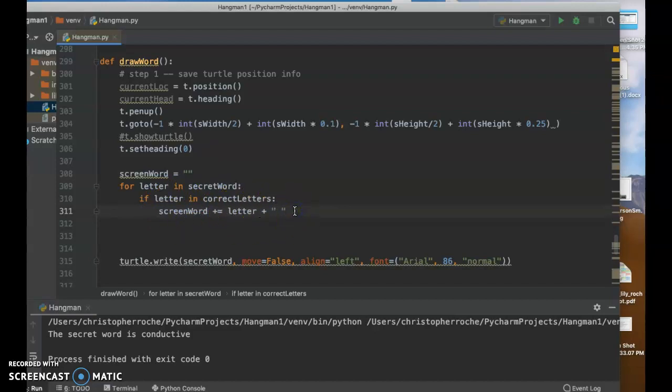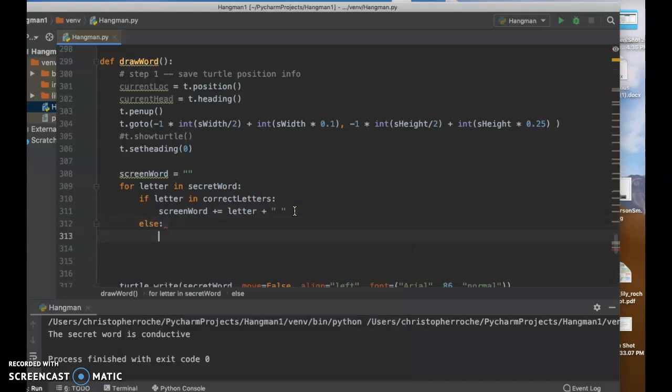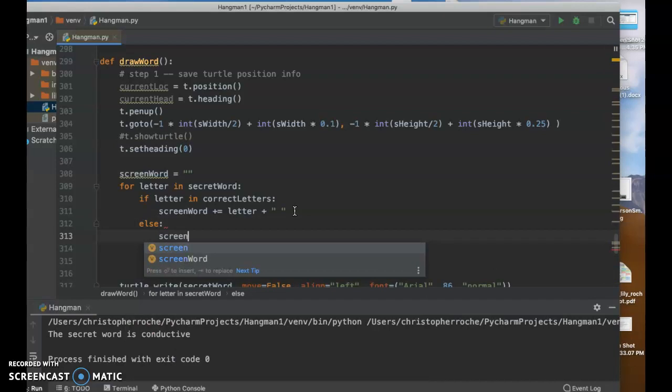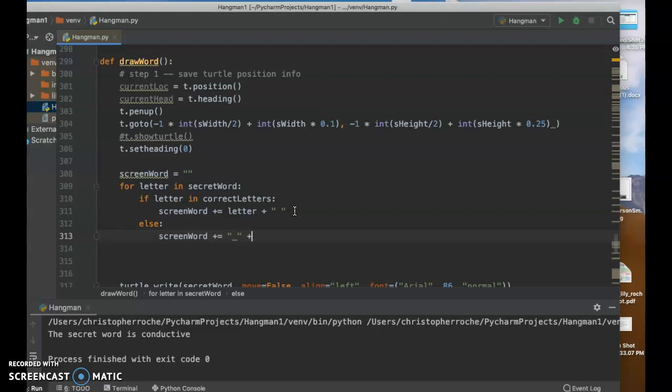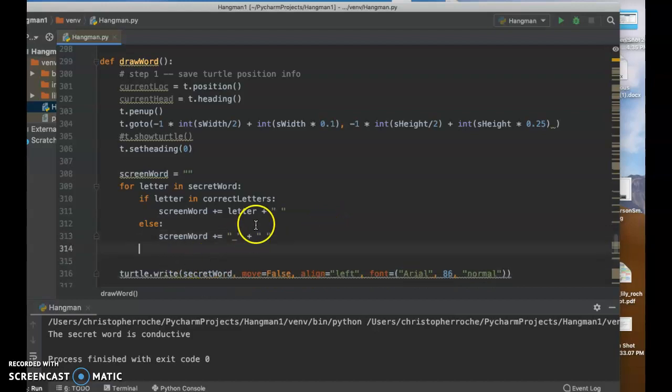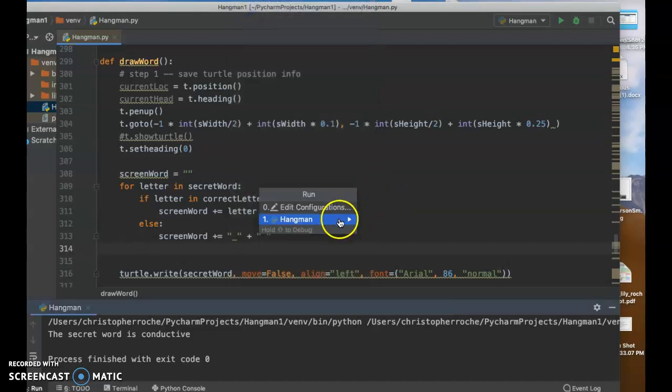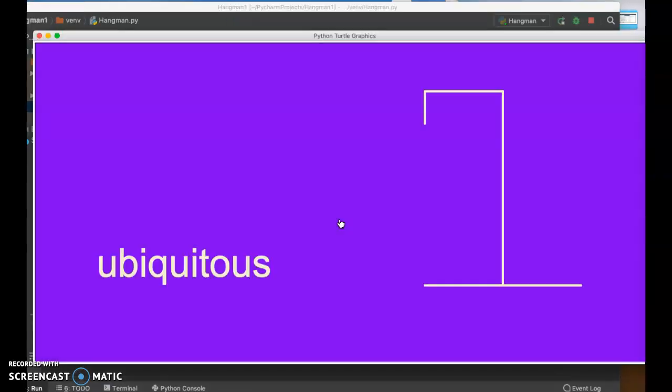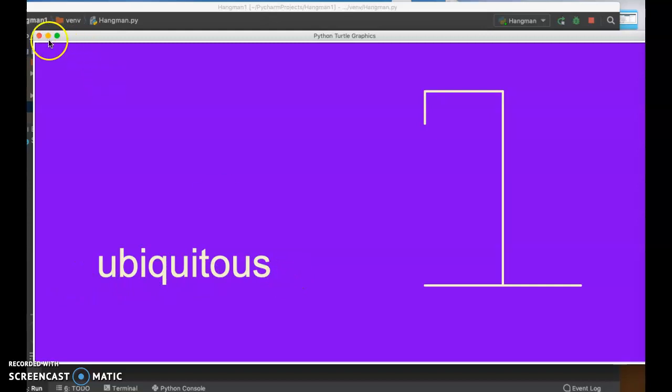So if the letter's in there, if it's already been guessed, and we know it, then we're going to show it. If it's not, which is an else situation, we're going to go like this. Screen word plus equals, and then that's the thing. See, what we're going to do is we're going to show the underscore plus a space like that. So it's either one or the other.